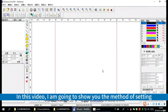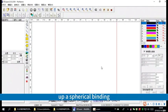In this video, I am going to show you the method of setting up a spherical binding. Draw an object to be bound.